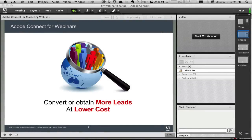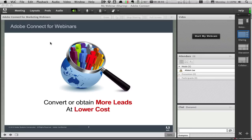In this short video, we'll look at why award-winning Adobe Connect is the best webinar solution for marketing professionals looking to convert or obtain more leads at a lower cost.